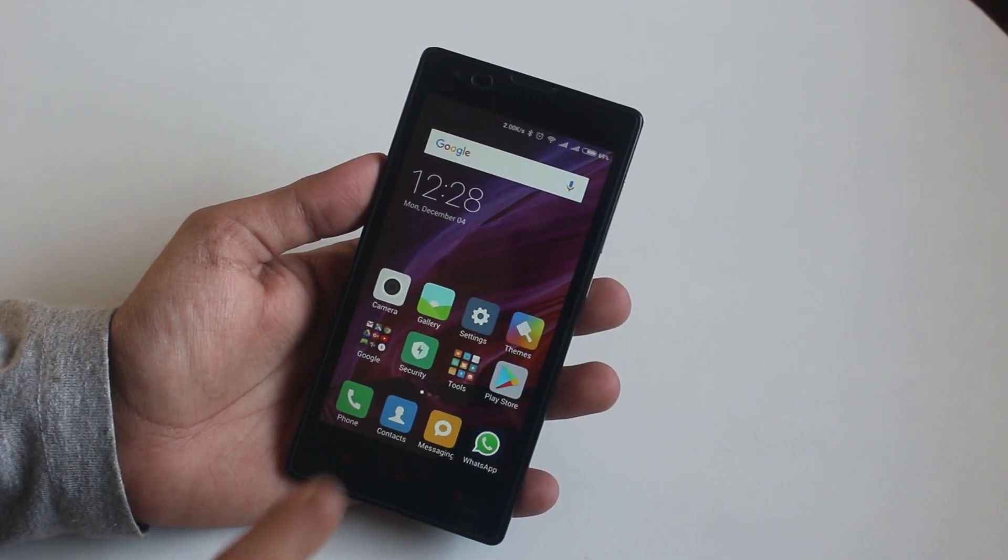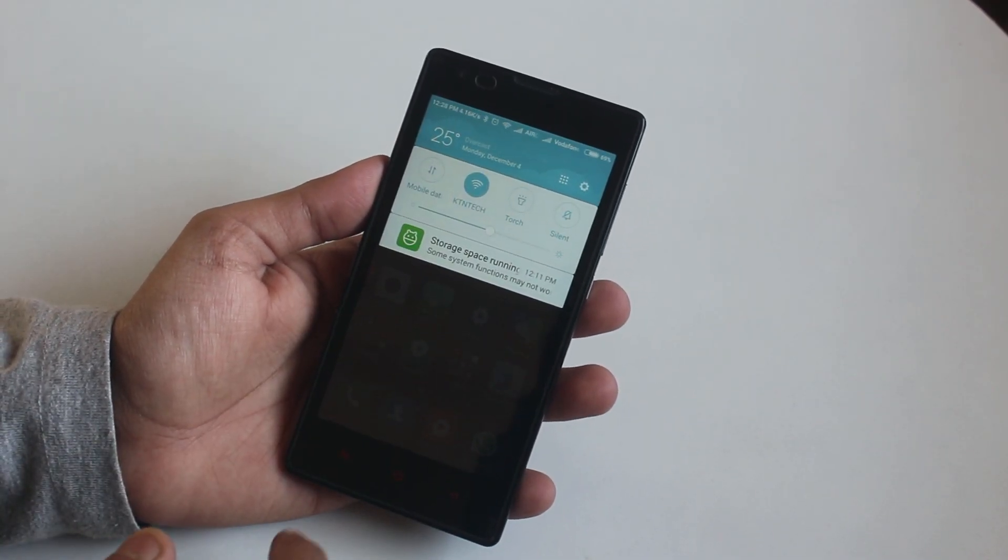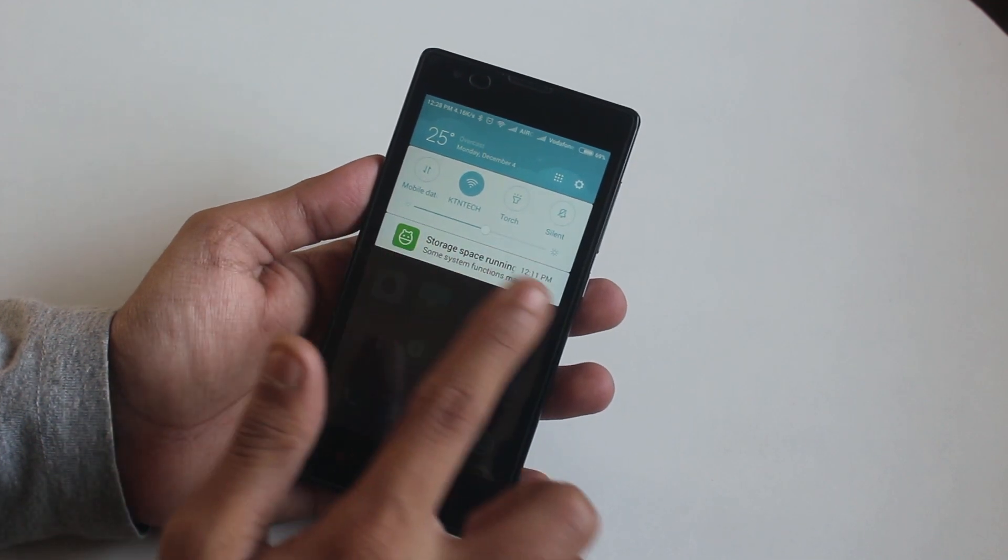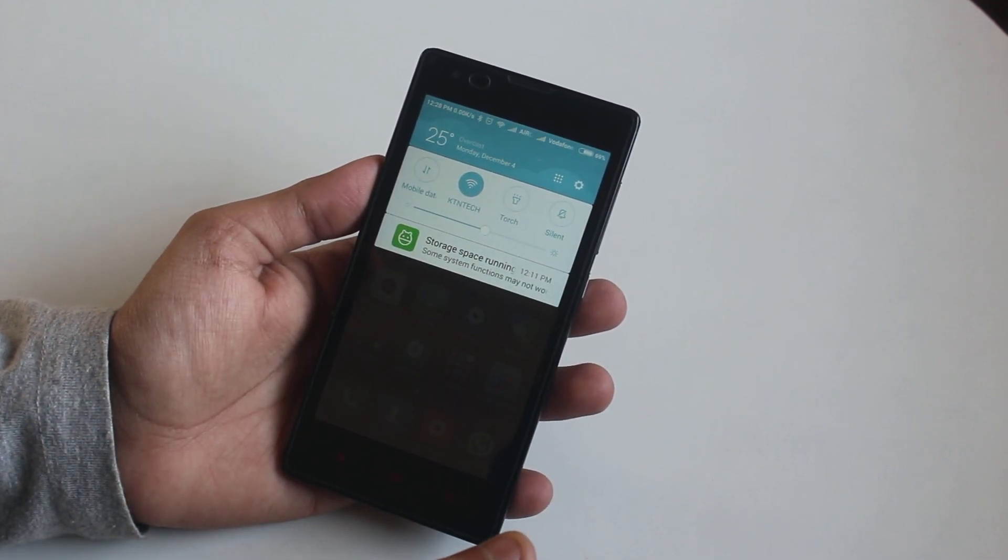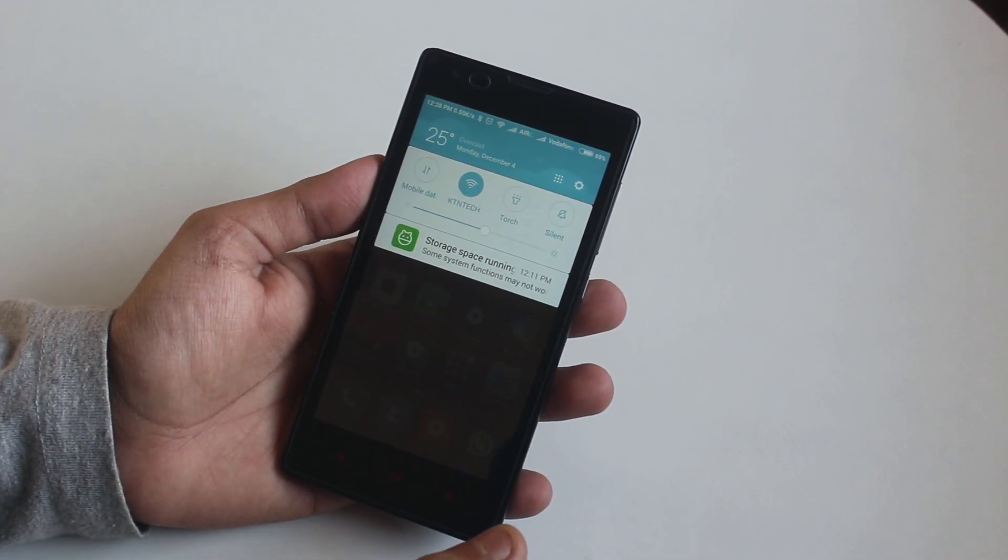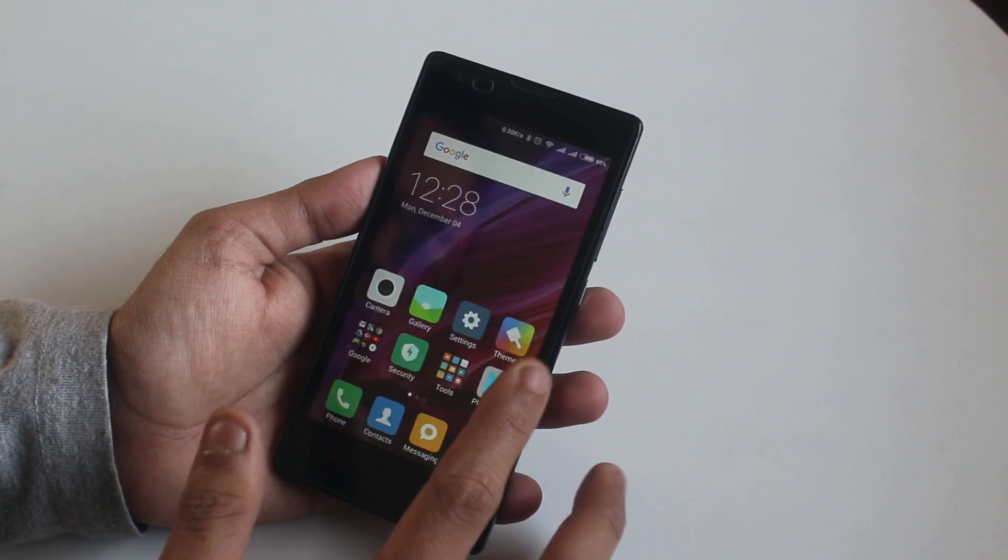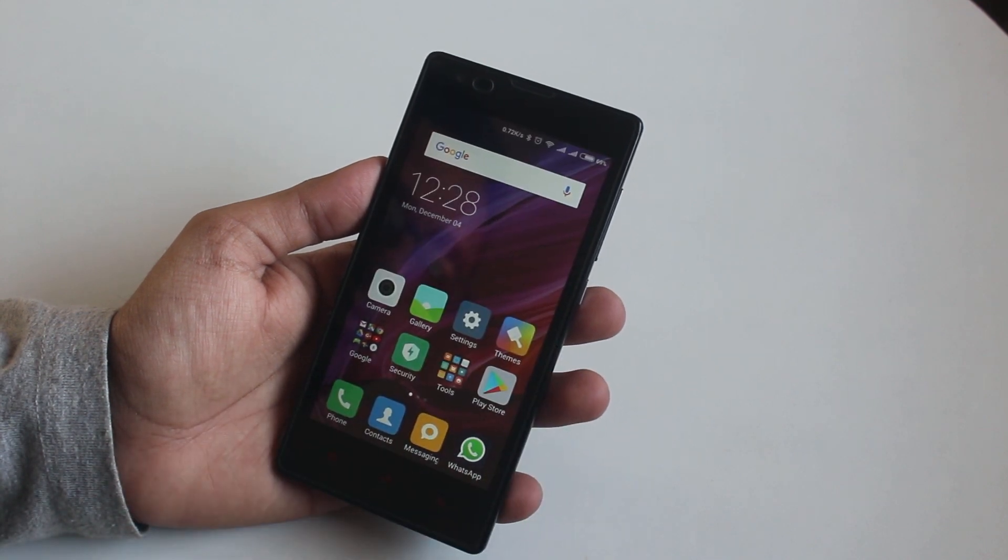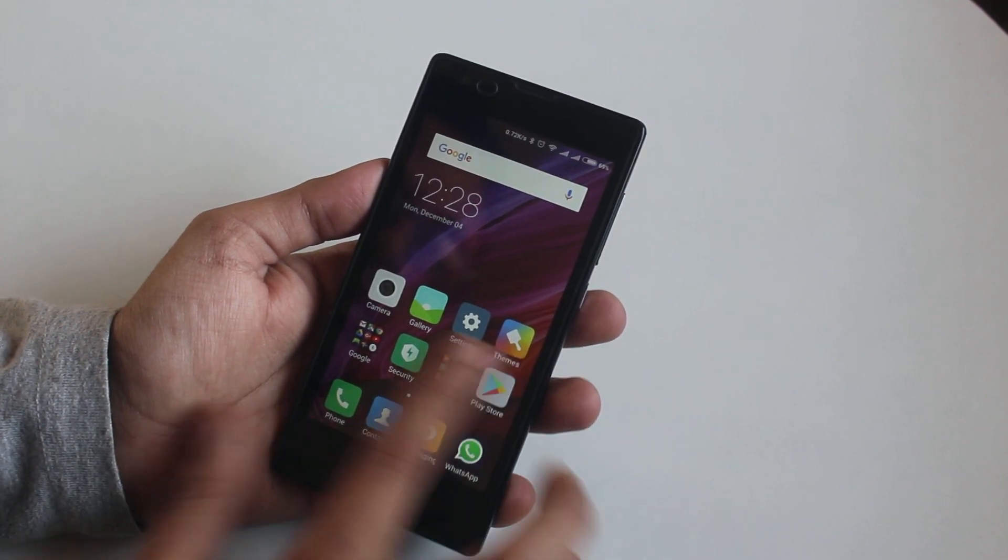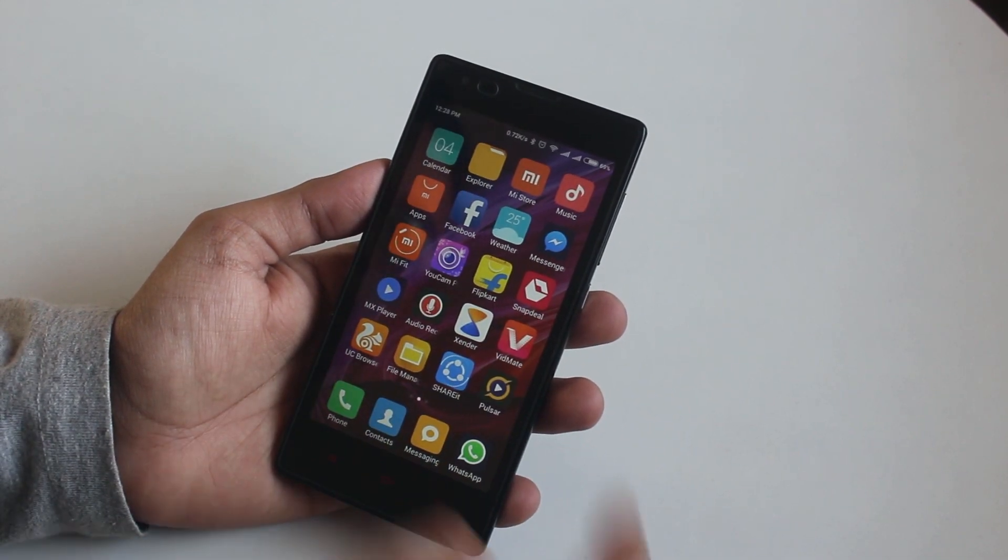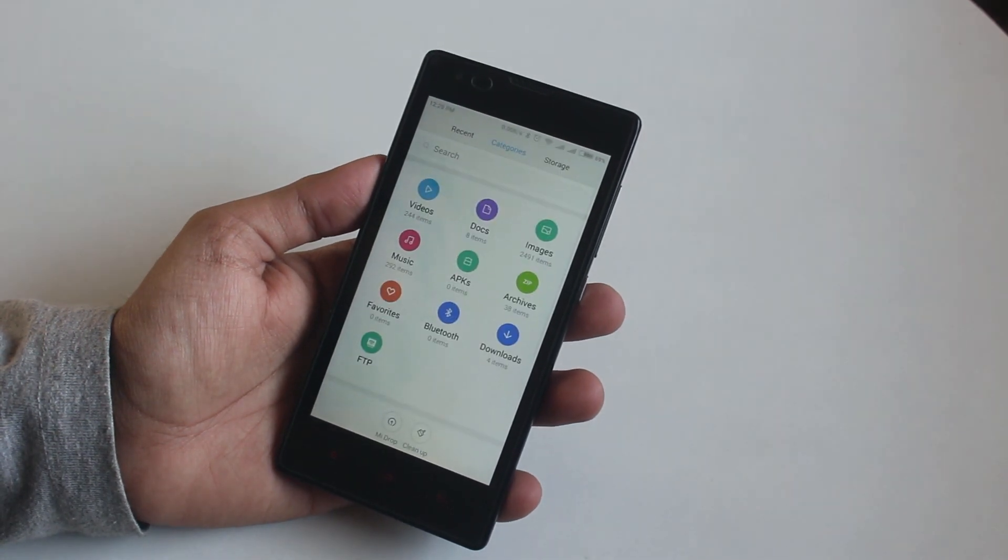This storage space running out notification keeps coming in your phone and it's annoying because you can't even update apps from Play Store, right? Well, bear with me, I got you covered. You do not need to worry anymore.